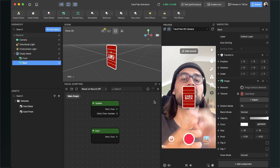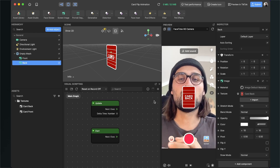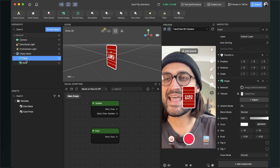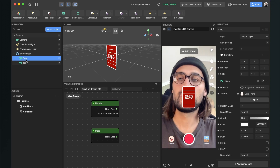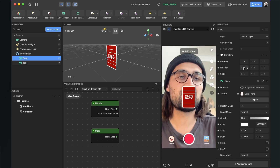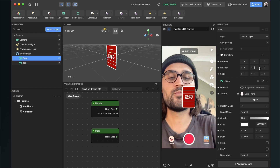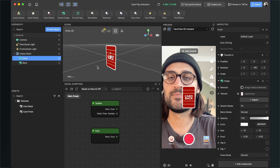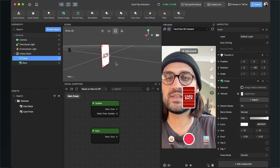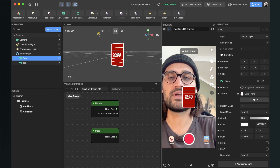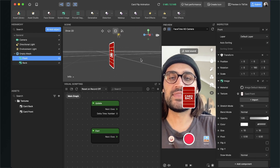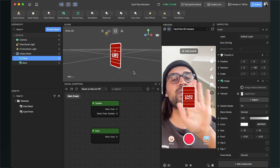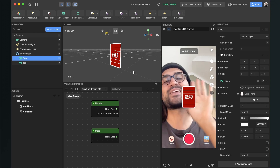We can already see our card back in the viewport. Now we have to change some rotation values. Select the front object, go to the right-hand side, and set the rotation of the Y-axis to 180. Nothing has visually changed, but when we rotate the viewport in our scene we can see that the card now has two sides — the card back and the card front. Now we can start programming the filter in the visual scripting panel.